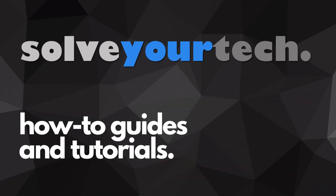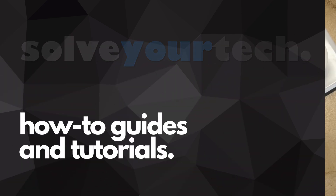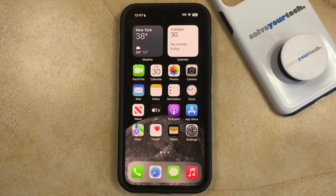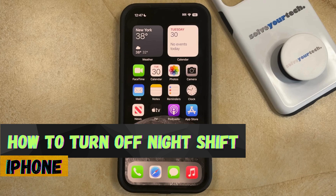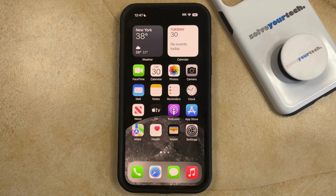SolveYourTech.com, your source for how-to guides and tutorials. Welcome to our video about how to turn off Night Shift on an iPhone in iOS 17. If this guide helps you out, then please consider subscribing and liking this video.